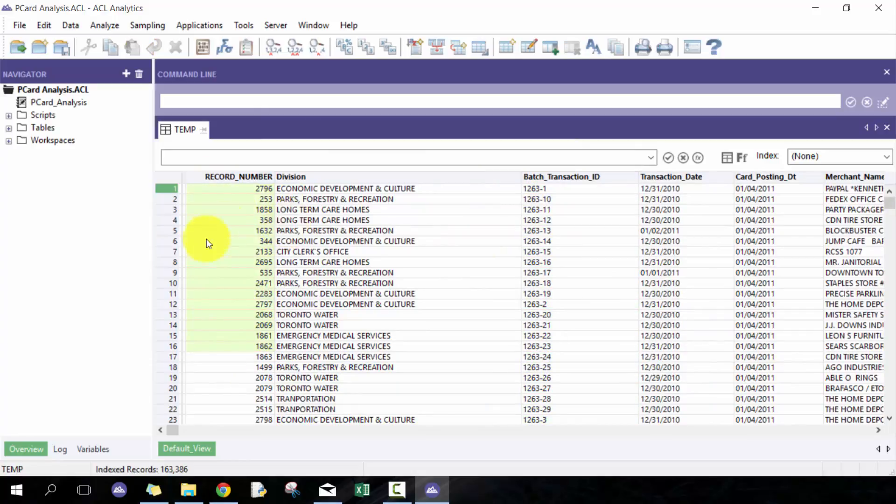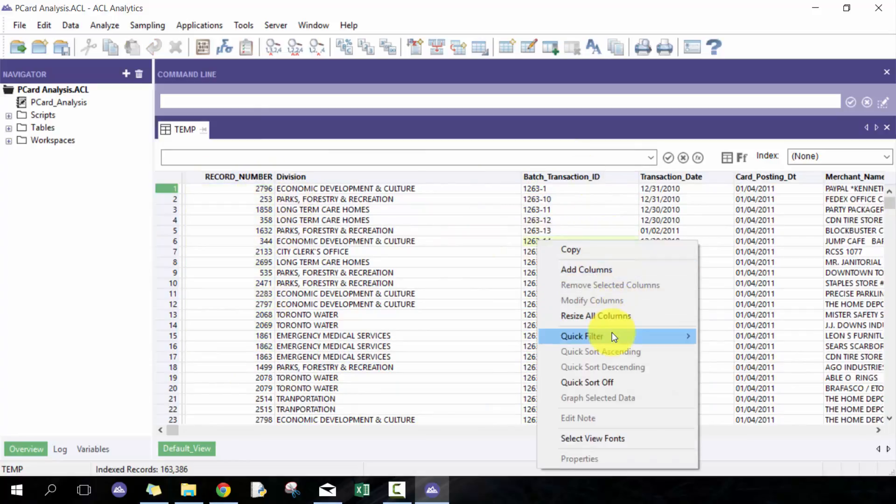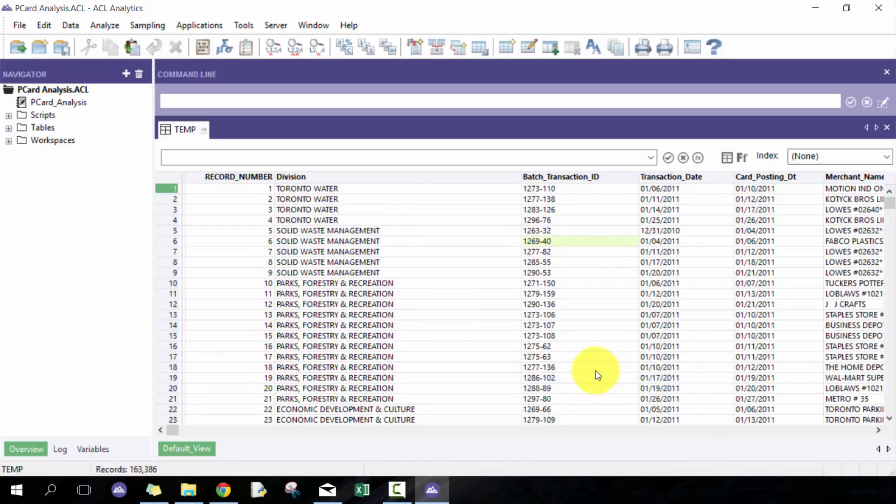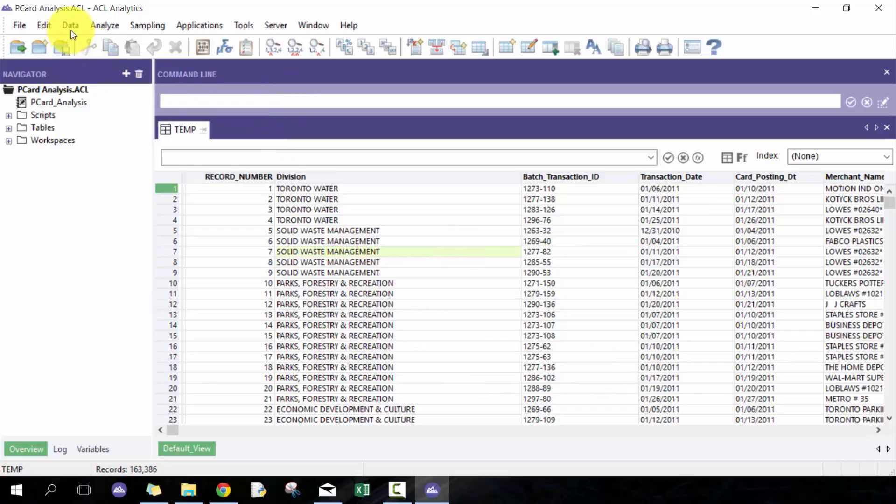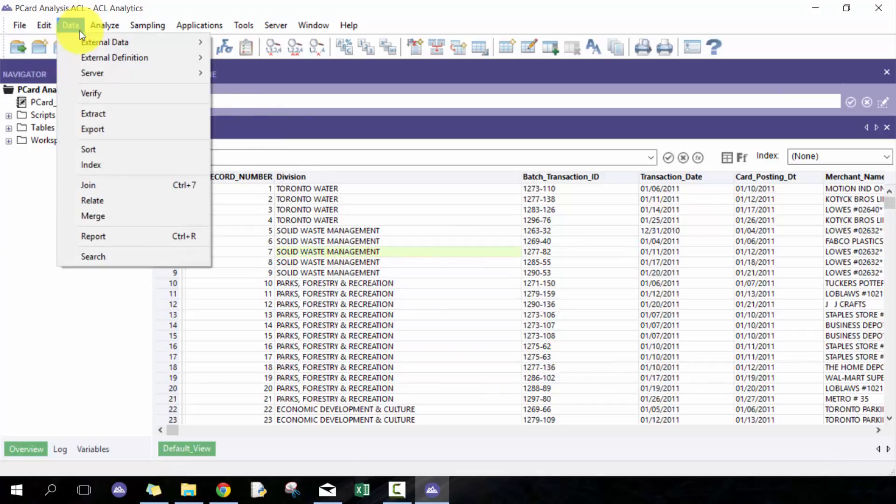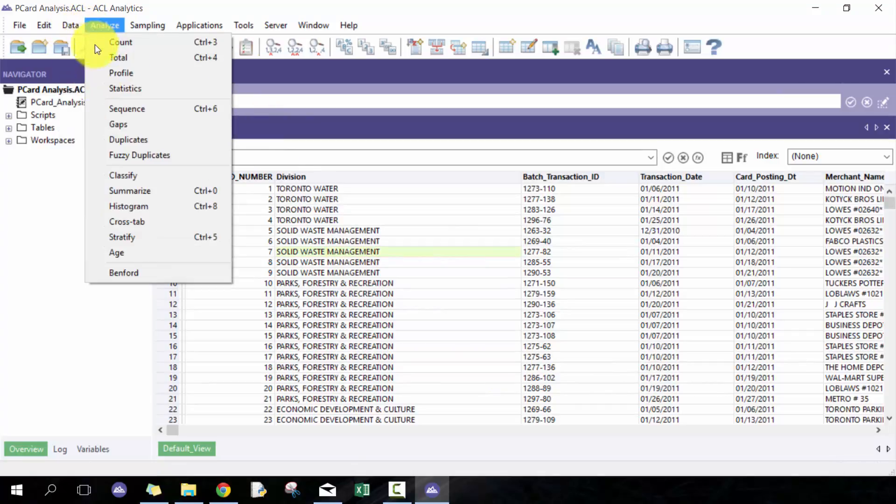One way of how I use it is for example when I use duplicate analysis. So here I'm gonna go duplicates and I'm just gonna pick a couple fields: original amount, transaction date. I'm just gonna do it that way and I'm gonna call this duplicates.